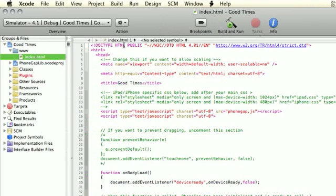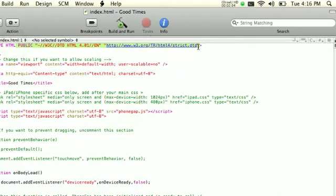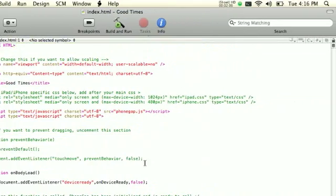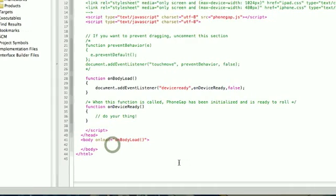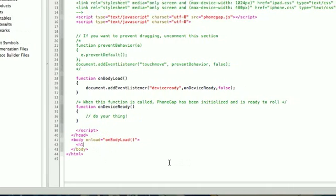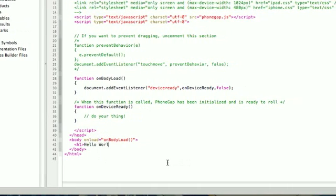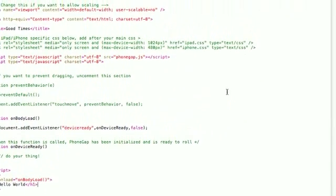We're going to edit this index.html file to be HTML5 compliant and add a little Hello World. As you can see, this is just basic HTML, CSS, and JavaScript.